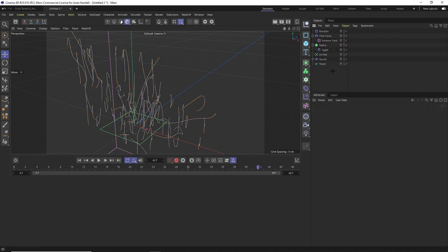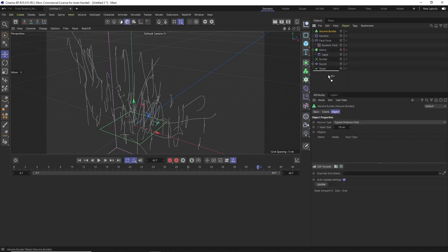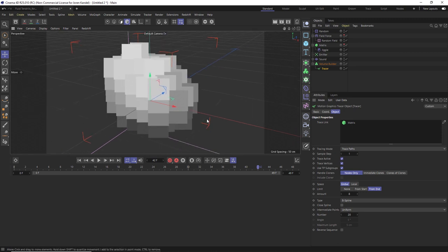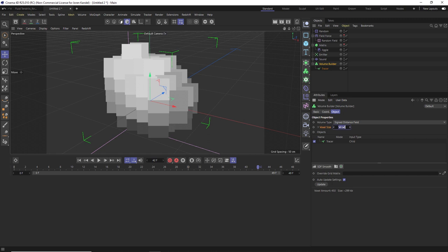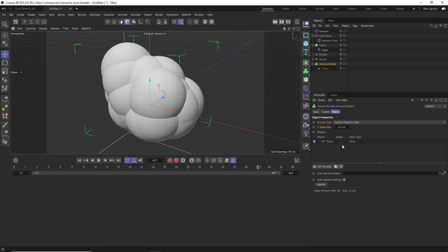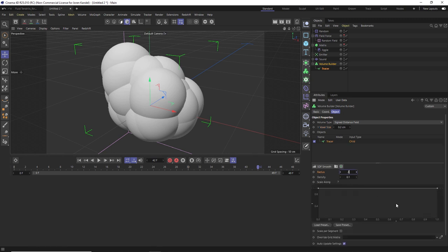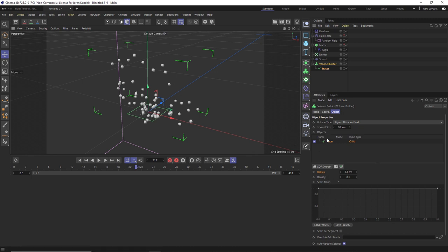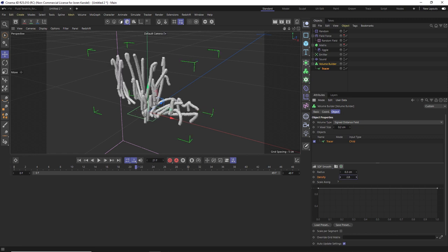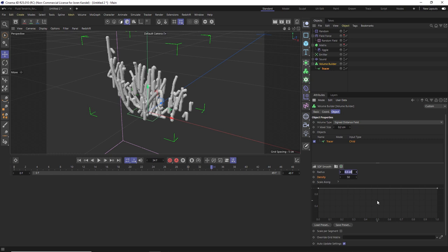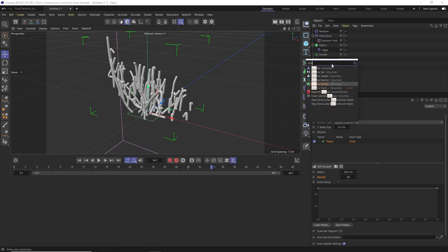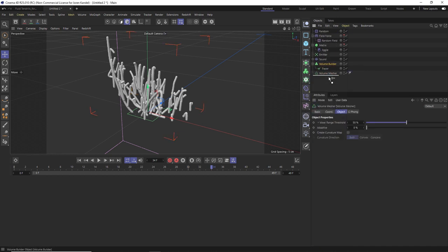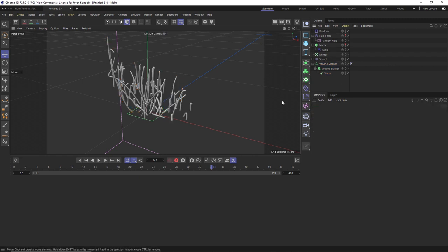There's another way which is even cooler — using a Volume Builder. Drag the tracer out of the sweep and go to Volume Builder, drag the tracer into it. It'll be quite large, so change the voxel size to about 0.2 for more definition. Then go to the tracer and change the radius to about 0.3. The density setting in the volume builder is how we add those trails back in — slowly crank it up, say to 50, and we get those nice trails. Dial in the radius and voxel size to taste, then add a Volume Mesher and drag the volume builder inside it.